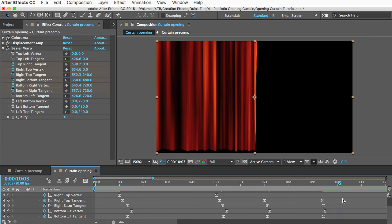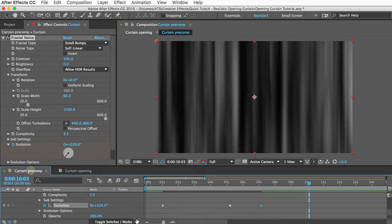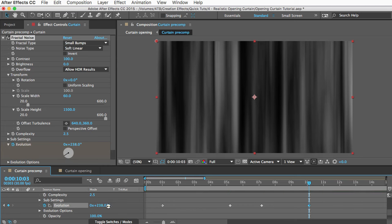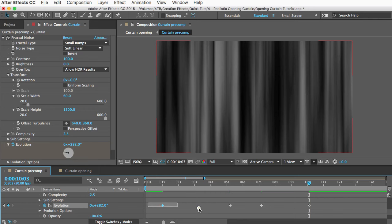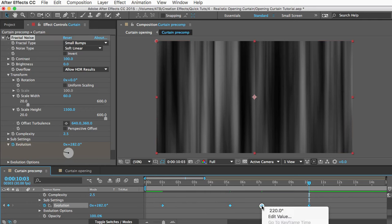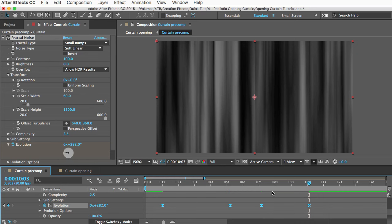We'll go to our last set of keyframes here. Actually, we'll make it go a little past that, and we'll bring the texture back up to about 280 or something like that. We want to make these Easy Ease, so we'll select them all, right click, go to Keyframe Assistant, and Easy Ease.